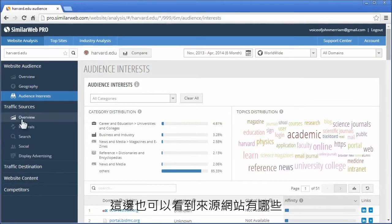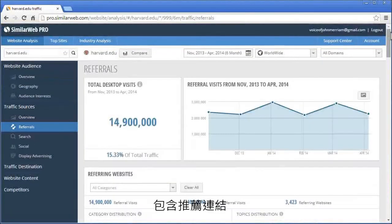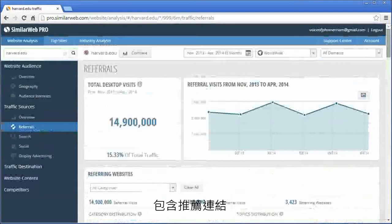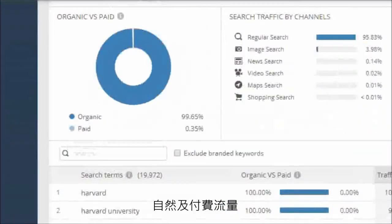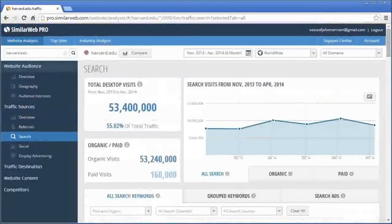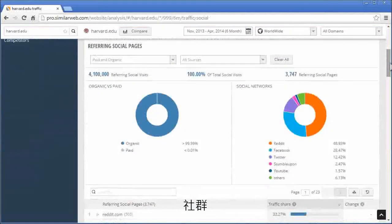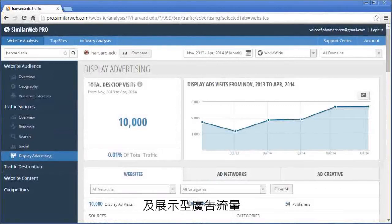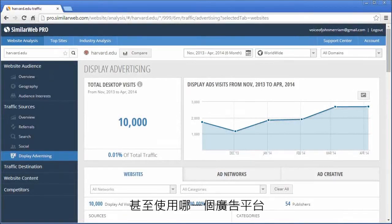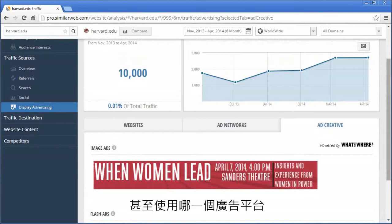You can also see the traffic sources to Harvard, including referrals, both organic and paid search traffic, social, as well as display advertising, where you can see which ad networks and even the actual ads Harvard is using.